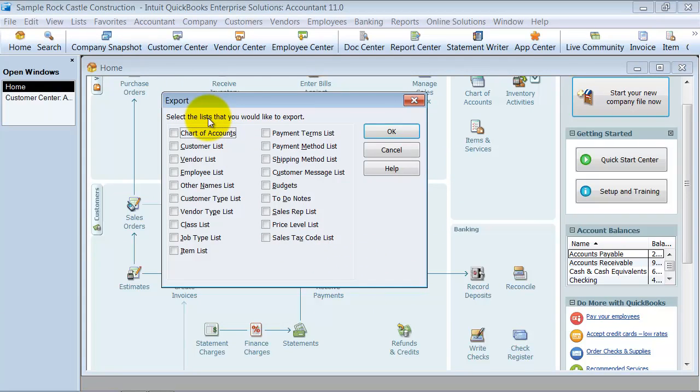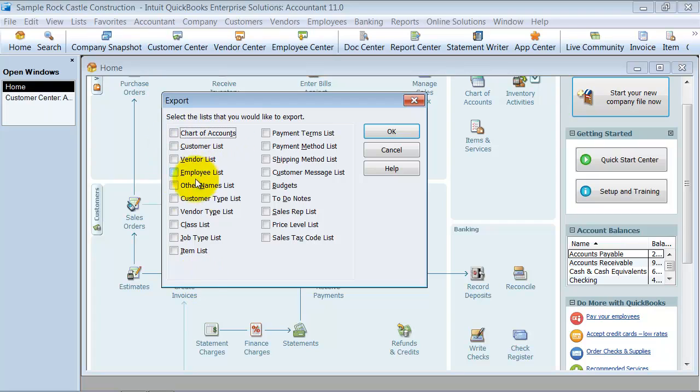As I said in some of the other videos, I do suggest, if you're moving your chart of accounts, your customer list, your vendor list, your item list, I would suggest moving them individually because there's so many changes that you want to make. And I would take the time, the extra bit of time to move them individually.